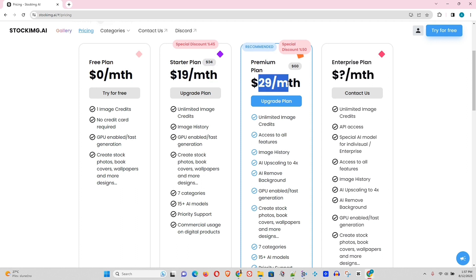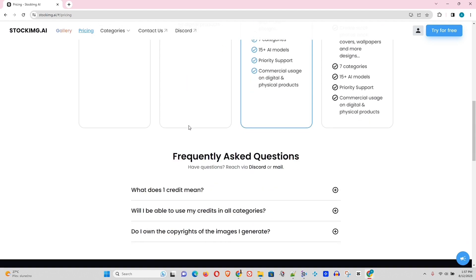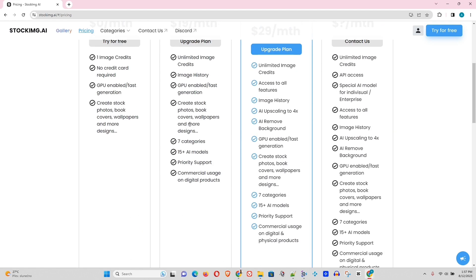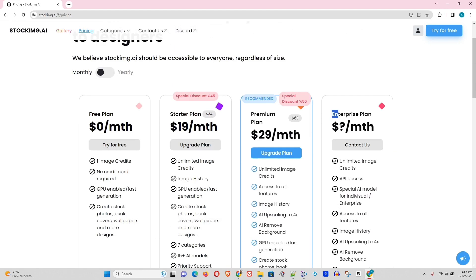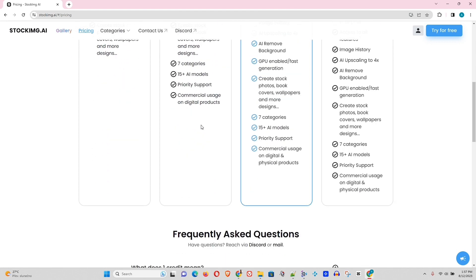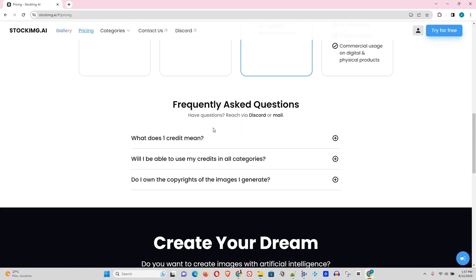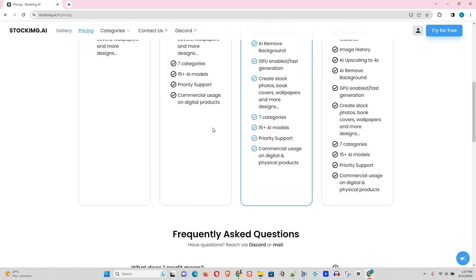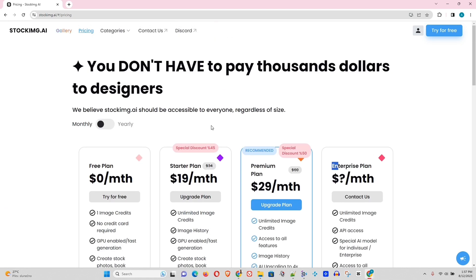And the starter plan is $19 a month. Then you have a premium for $29. And of course, if you want to go higher, you need to discuss that with them. So it looks very good. I would say it's average price when you compare it to other text-to-image generator tools out there. It's on the decent side, I would say.